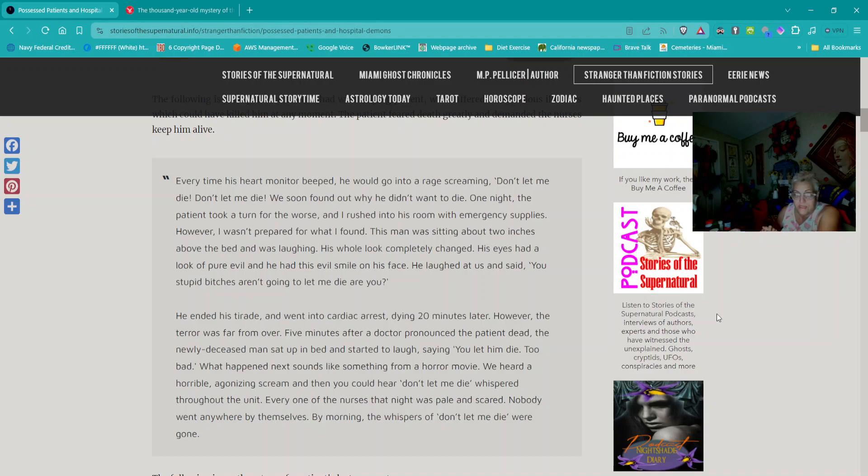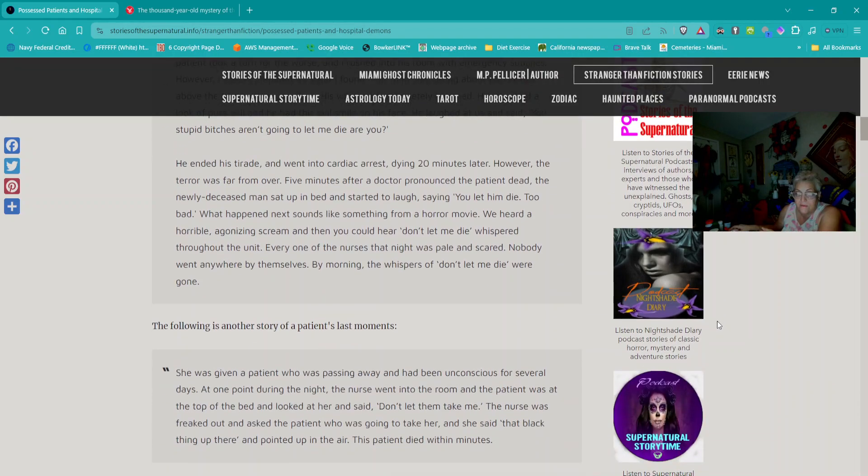However, the terror was far from over. Five minutes after a doctor pronounced the patient dead, the newly deceased man sat up in bed and started to laugh, saying, 'You let him die. Too bad.' We heard a horrible, agonizing scream, and then you could hear, 'Don't let me die!' whispered throughout the unit.